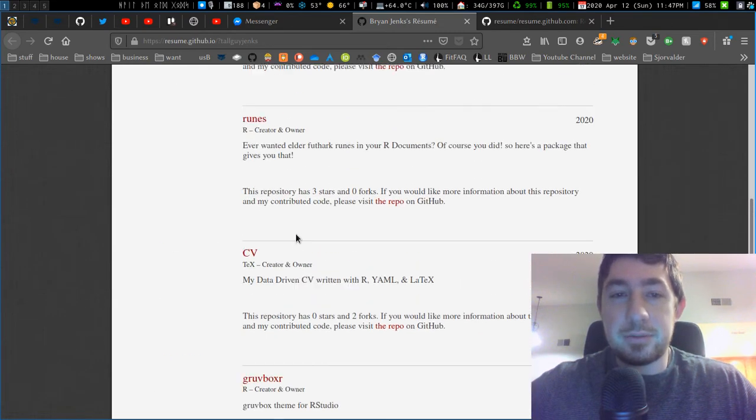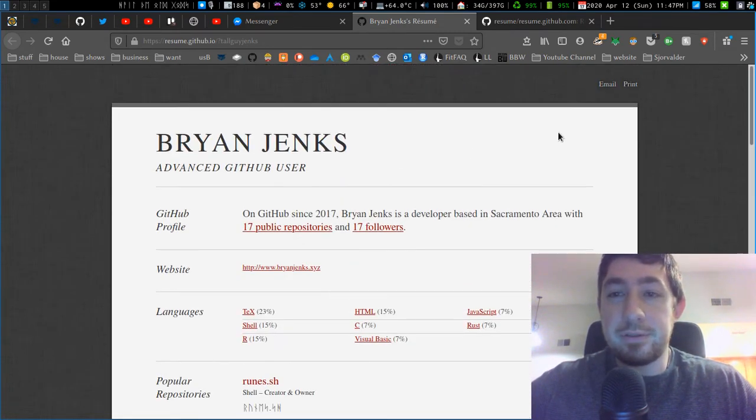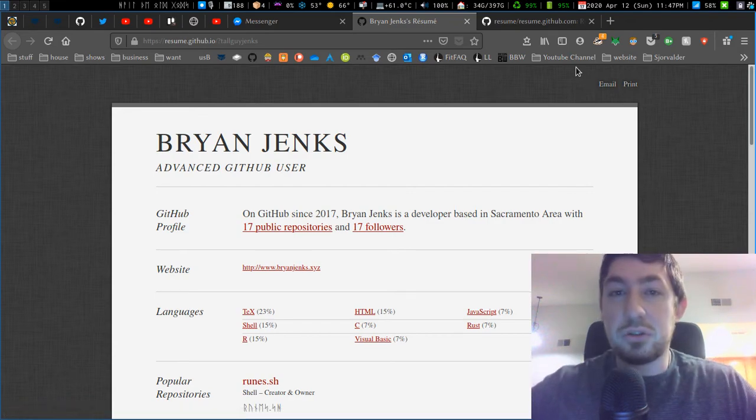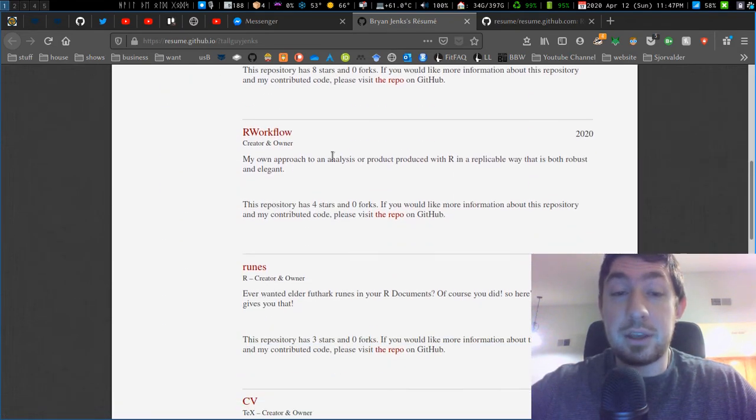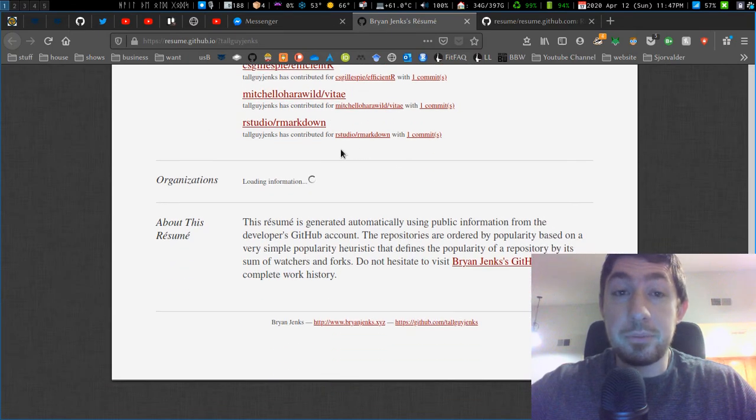It's a very simple resume, but it's something that's automatically generated for you. You can email it, print it—it's just a cool little thing dealing with your code repositories and a resume based off of them. So have fun with that.